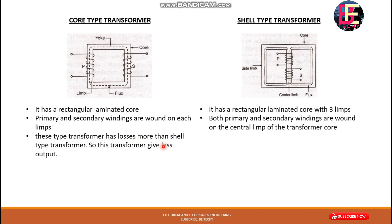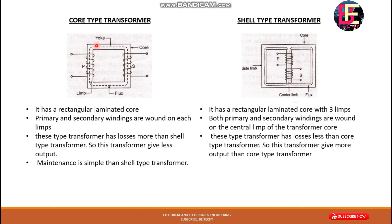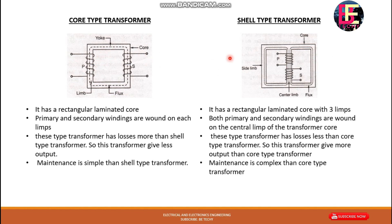The core-type transformer has more losses than the shell-type transformer, so it gives less output. The possibility of loss is lower in shell-type than in core-type. However, the maintenance method for shell-type is more complex than for core-type transformer.